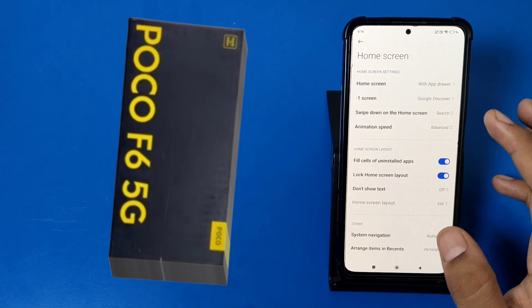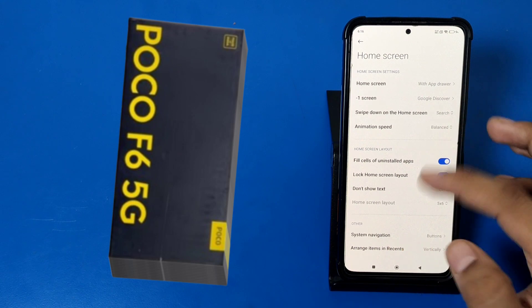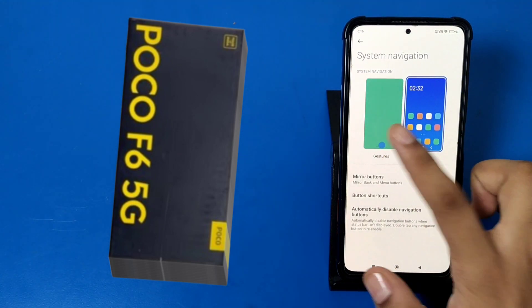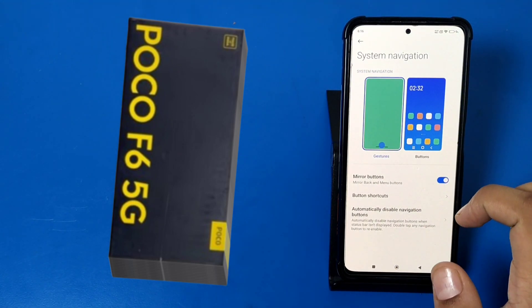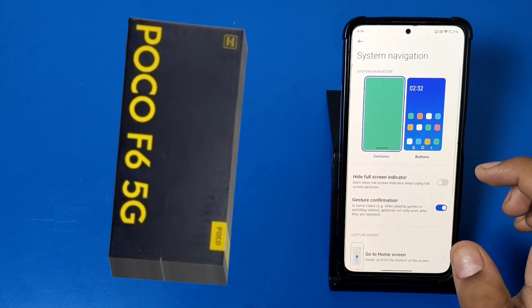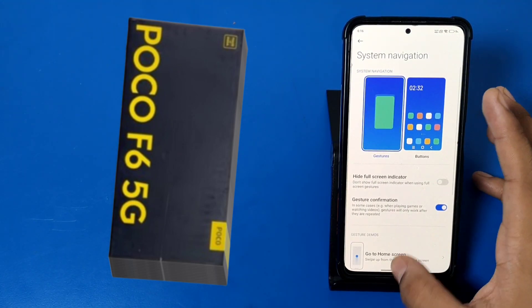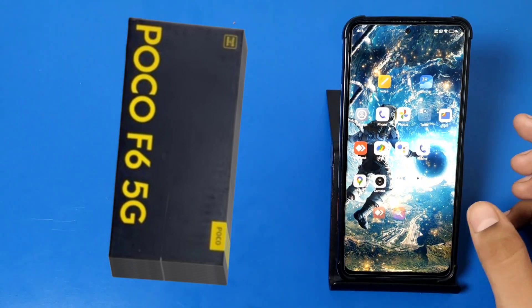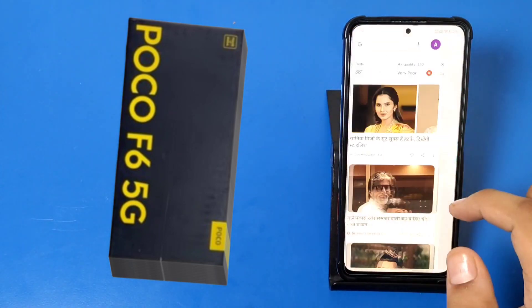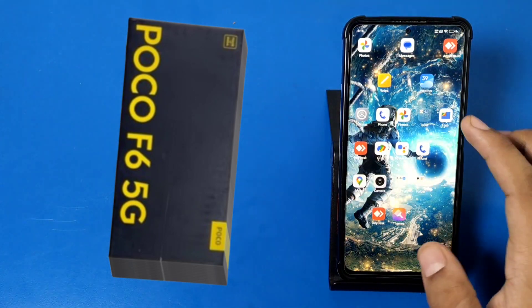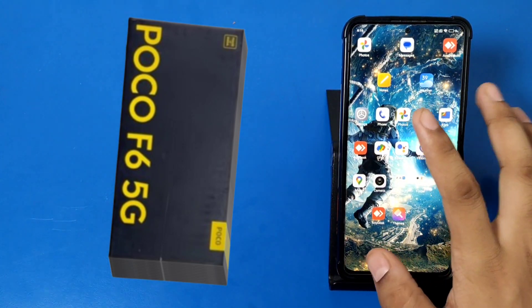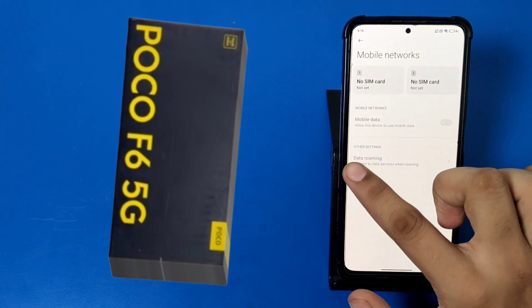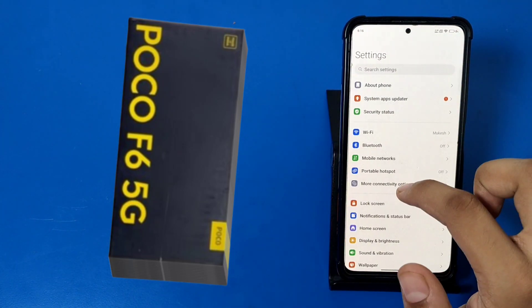First, go to the home screen by long press on your home screen. Then you can see System Navigation — click on Gestures, and here you can see the gestures are enabled. I'll show you how it works.